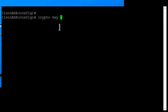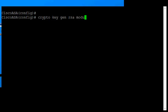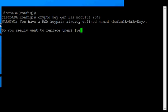then we'll go ahead and get that for you first. So crypto key gen for generate RSA modulus 2048 and hit enter.